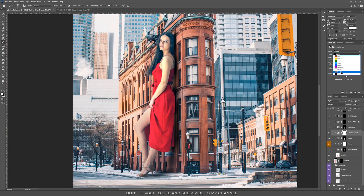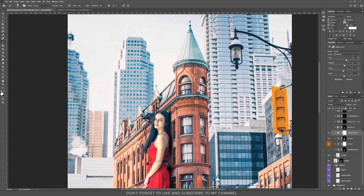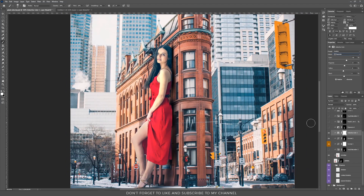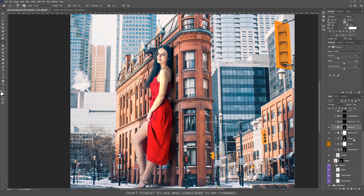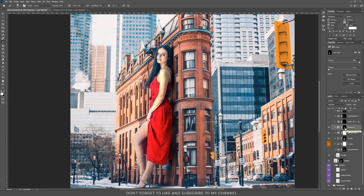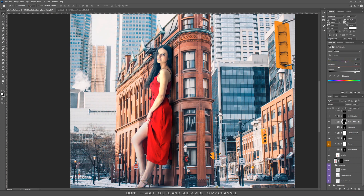I added more shadows using an Exposure adjustment layer, using the same technique with a black mask so the shadows affect only specific parts. Then I added some light on the left part using the same process.